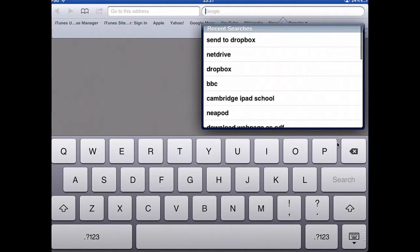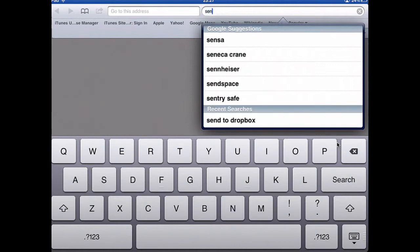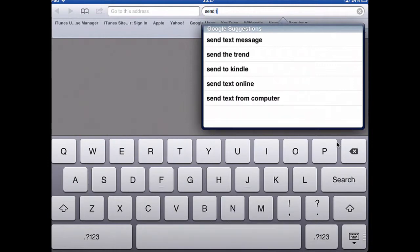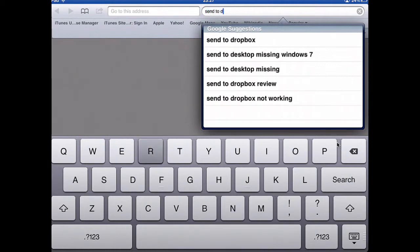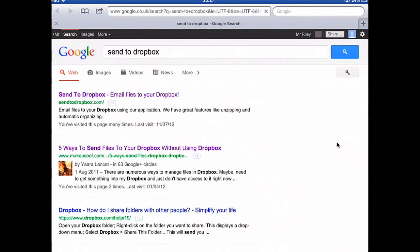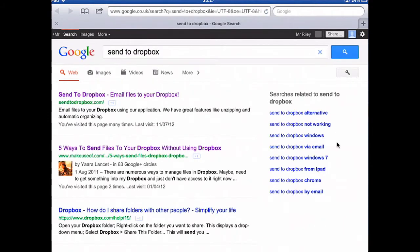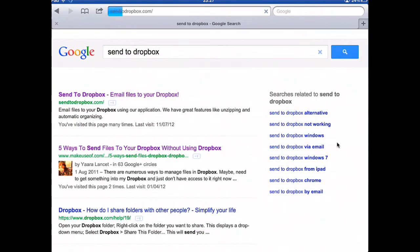Open Safari — I'm going to search for Send to Dropbox. It's the top one: SendToDropbox.com.